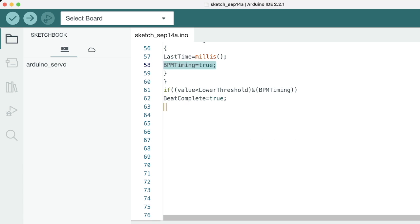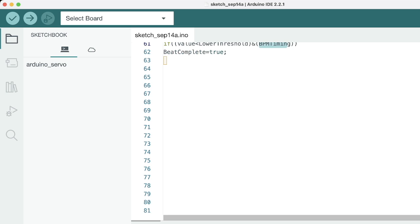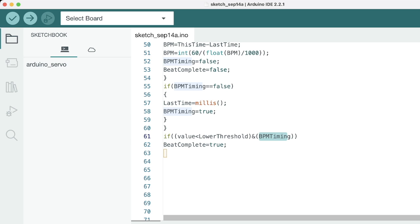If the value which we got from the heartbeat sensor is less than the threshold which we decided, and the BPM timing is ongoing, it is important that the BPM timing is true for us to record the values. It signals that the beat has been completed.